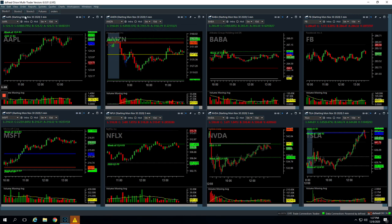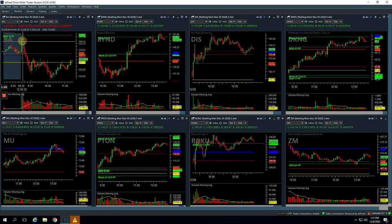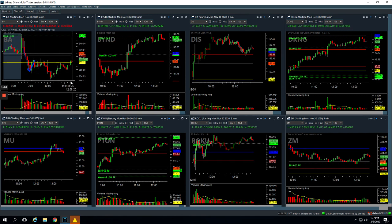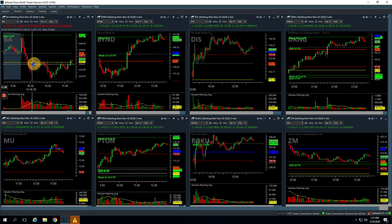In Boeing, our Mighty 90 trade, nice one, had this big flush down. We got long about right in this area here. Caught a nice bounce higher. And then as price continued to consolidate under yesterday's low, we got short about right here and caught this move here.